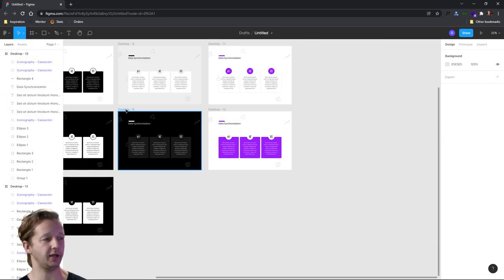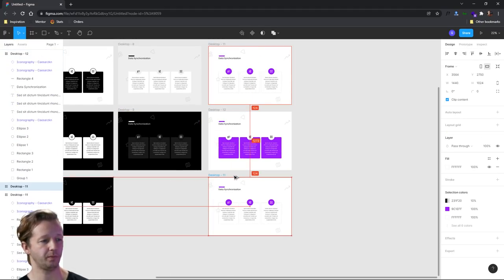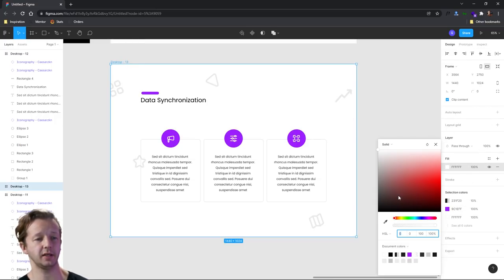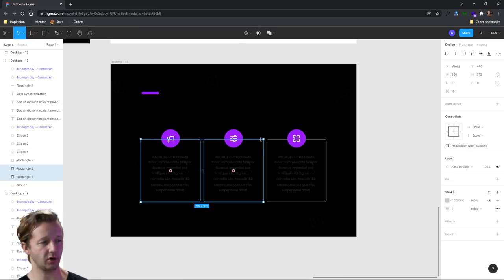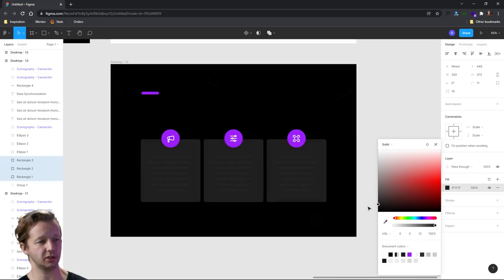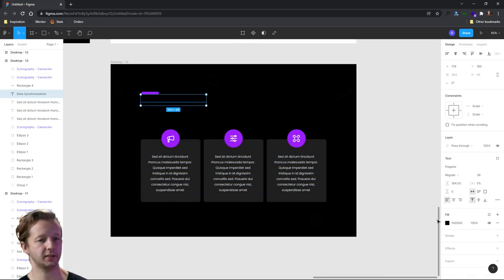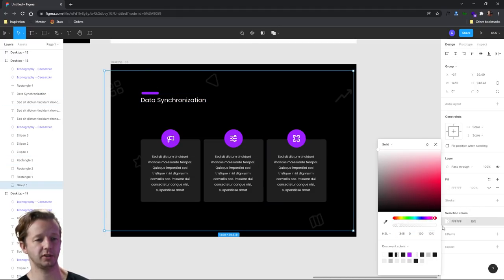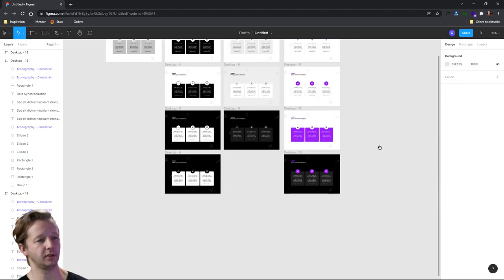One thing I will say is you can certainly use color on a dark background. For instance, if we take this, make it black, take our card containers, get rid of the stroke, and add a fill that's just kind of like this subtle color — make these type elements white — this works quite well. The same concepts apply whether we're dealing with light mode or dark mode.